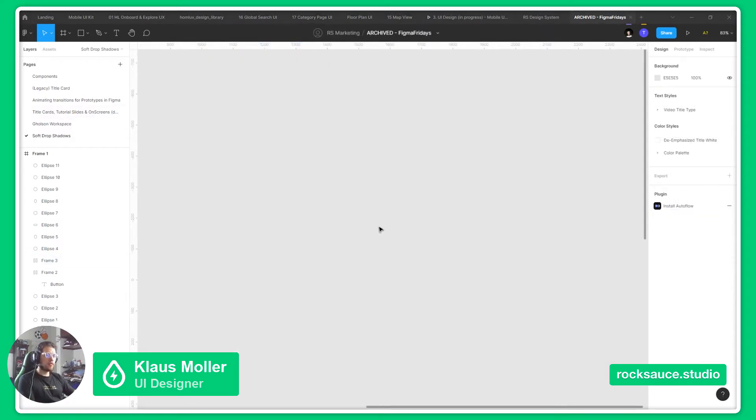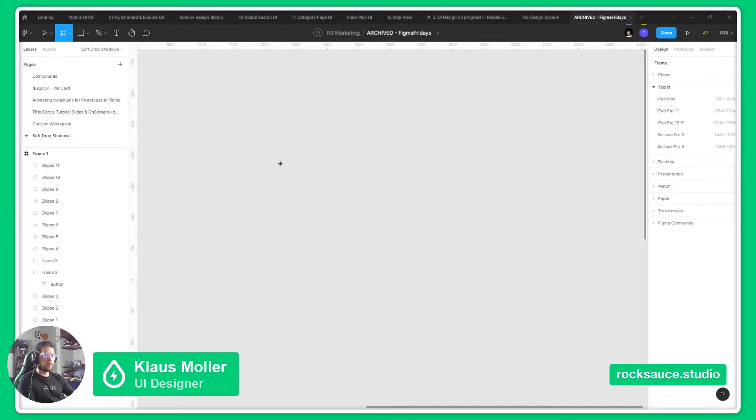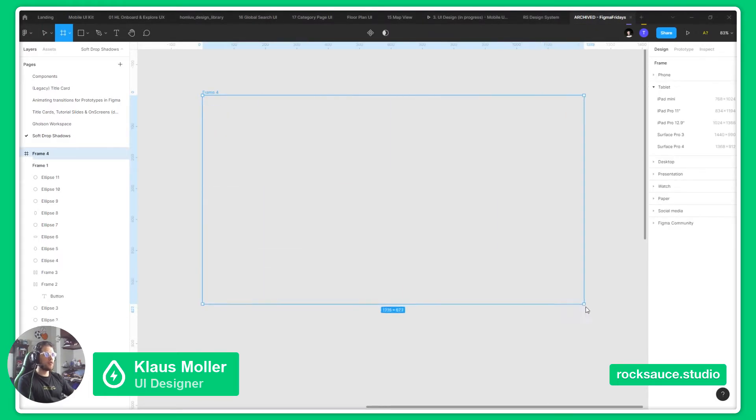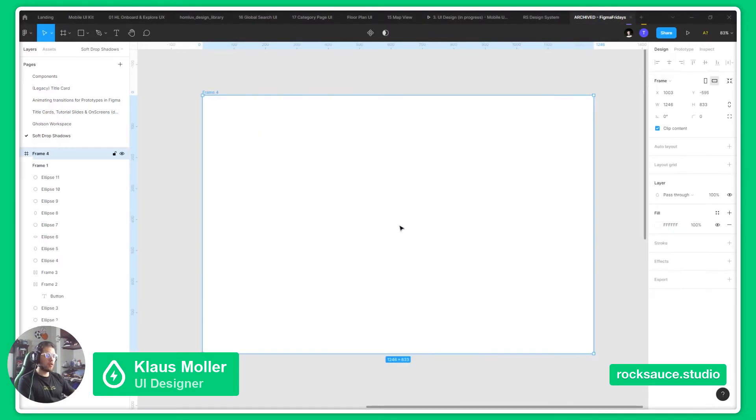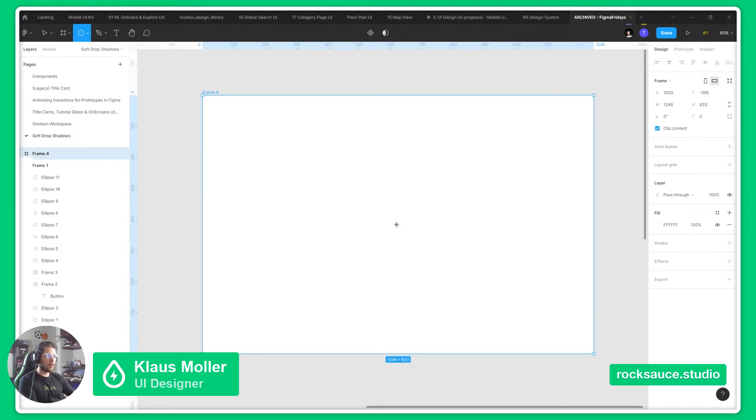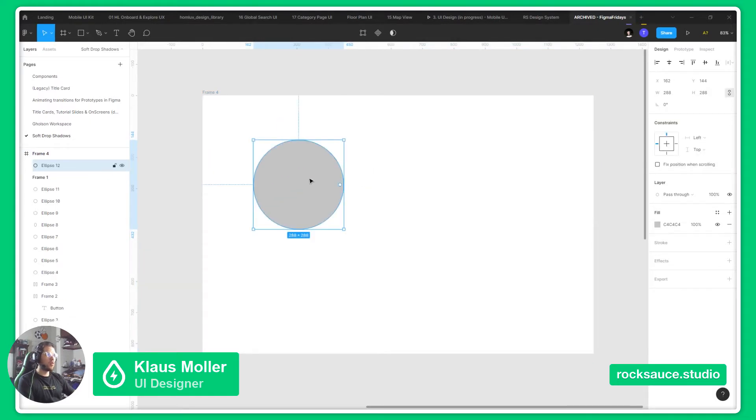To create a shadow effect in Figma, we first need an environment, in this case our environment will be a frame, we will make a white frame, and we need an element which will generate the shadow, in this case I'll be using a circle.